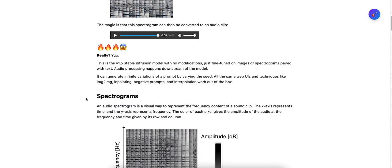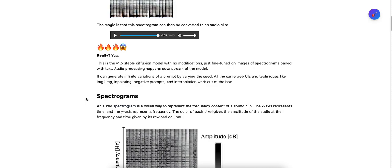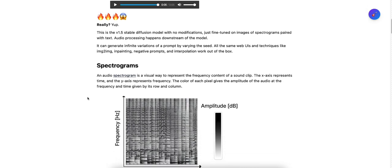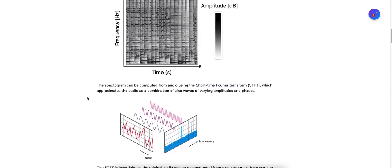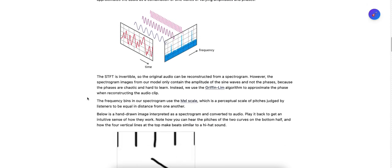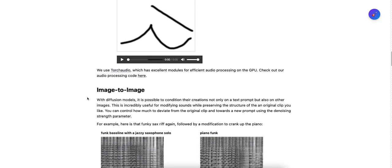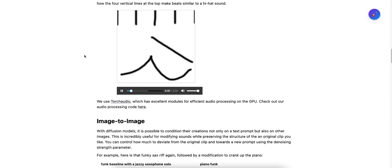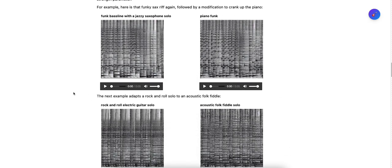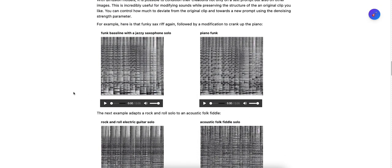So this is the Stable Diffusion 1.5 model with no modification, just fine-tuned on images of spectrograms paired with text. Spectrograms... all the technical stuff, guys. This is fairly new. Let's see what the piano sounds like.